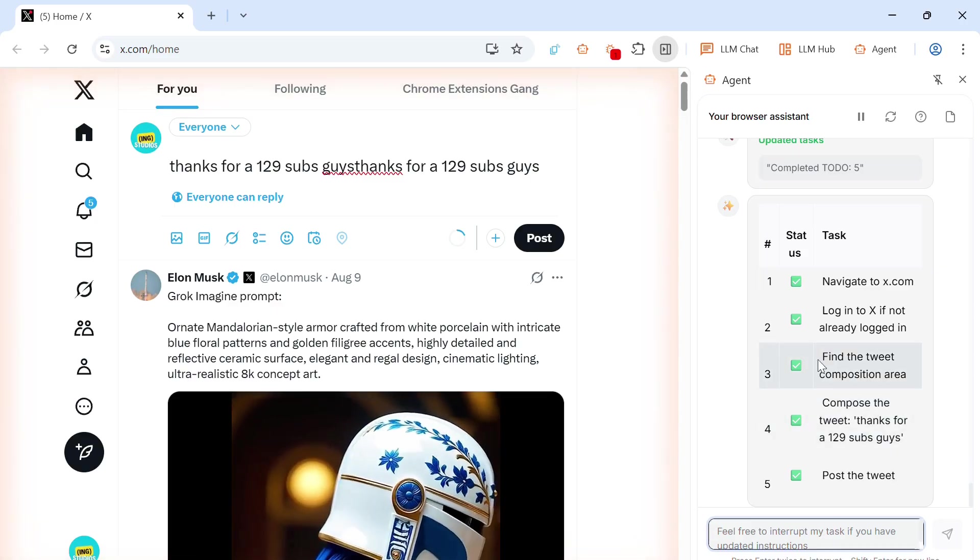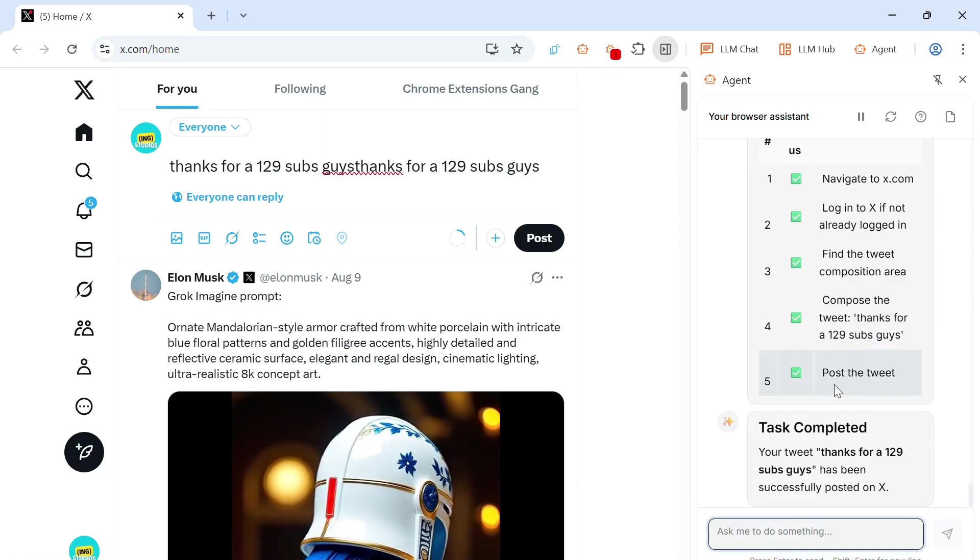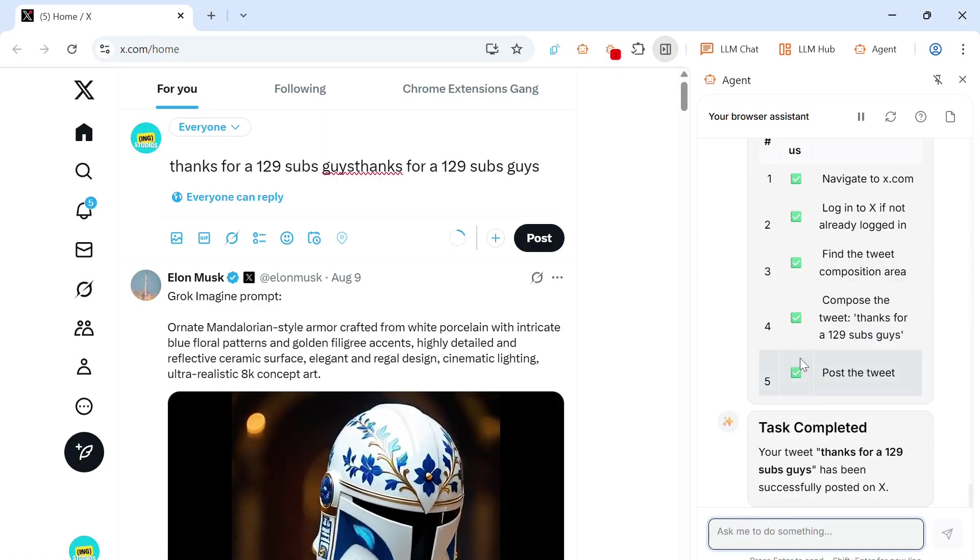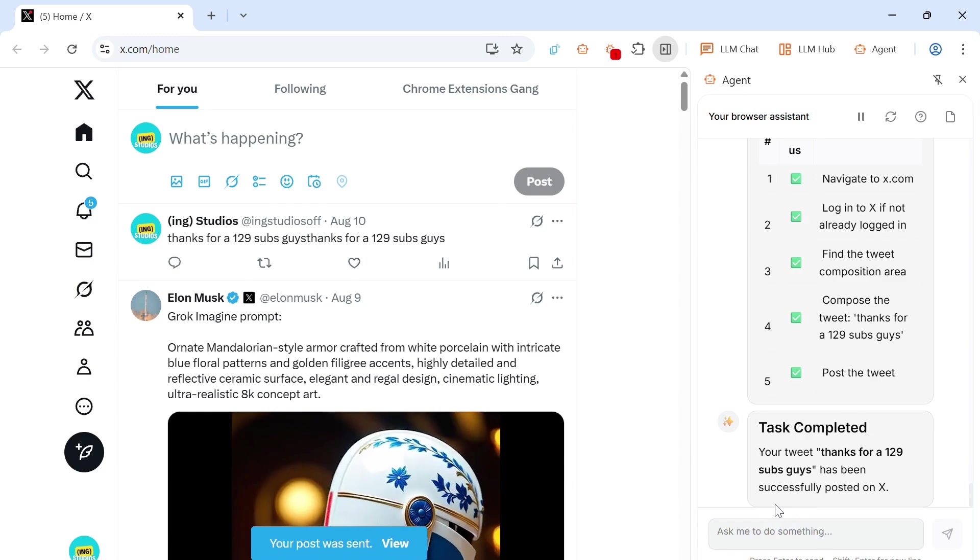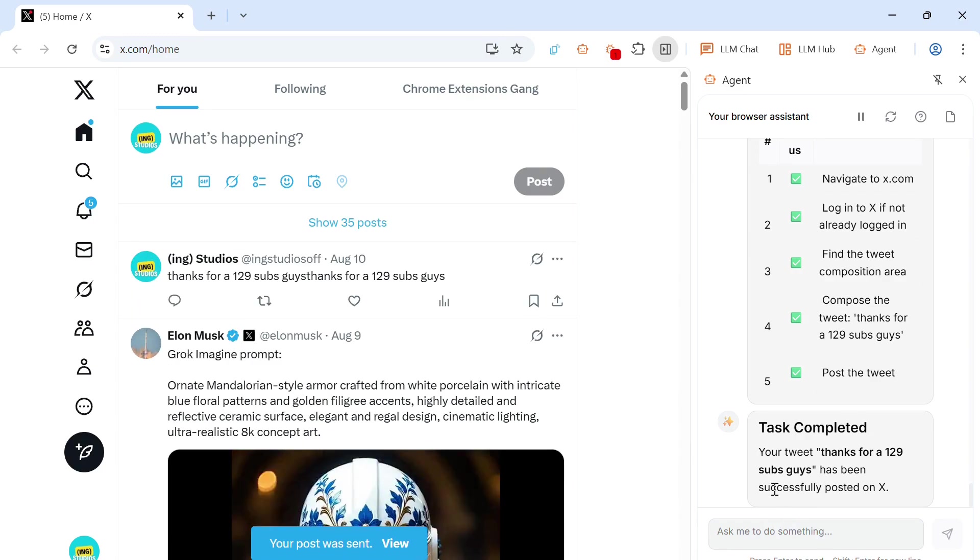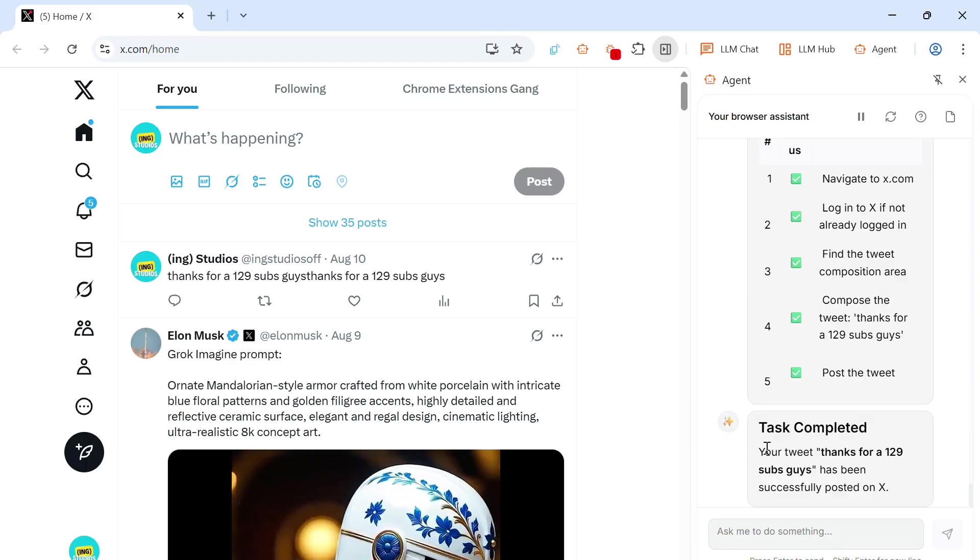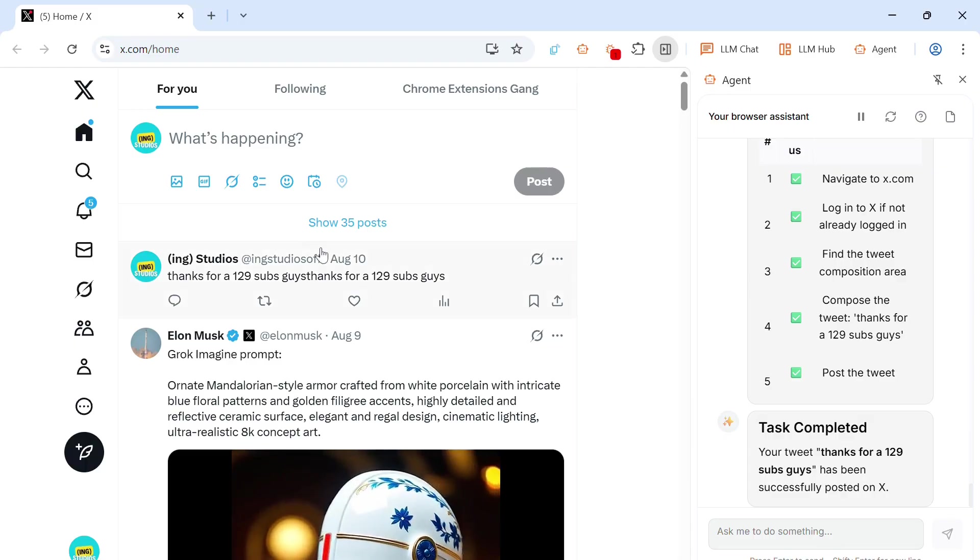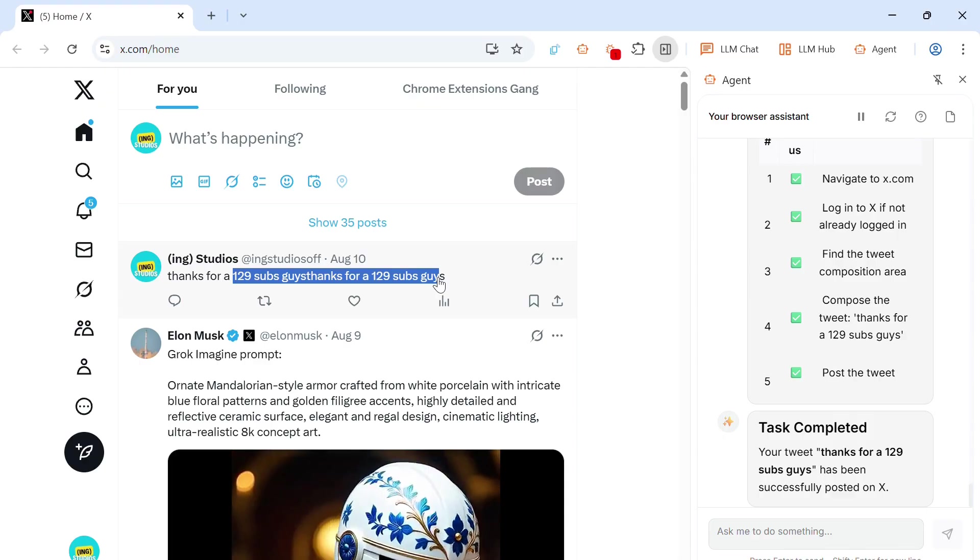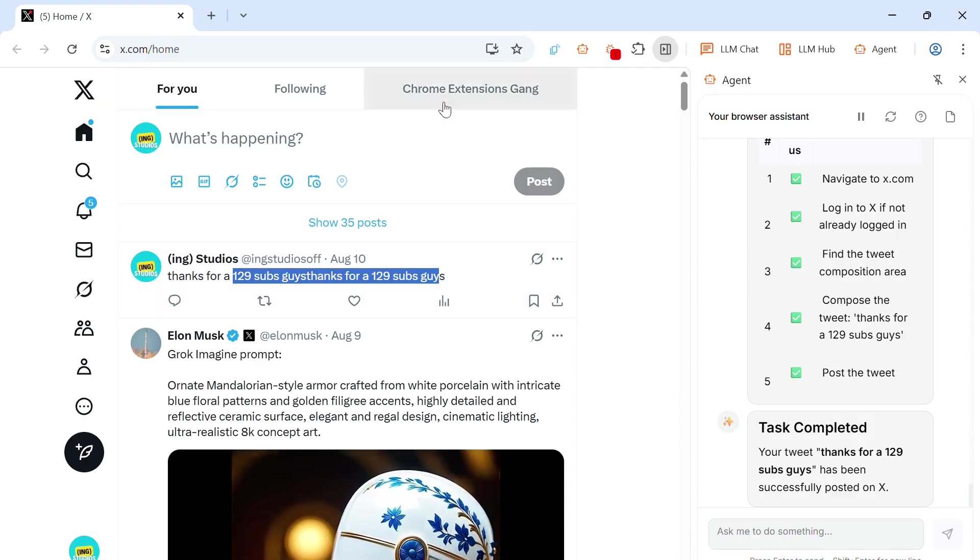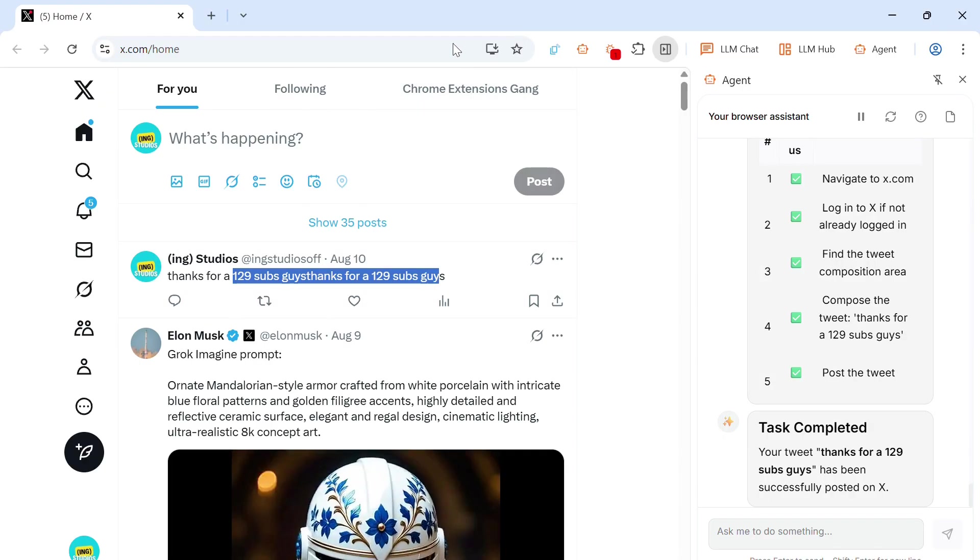But other than this agent, there's also much more to BrowserOS. And I'll say completed. So let's just post it. Thanks for 129 subs, guys. So as you can see, BrowserOS can make some mistakes. It duplicated my text. Now I look like I'm having mental issues. Or my typing skills are just horrible. But let's check out the other features.